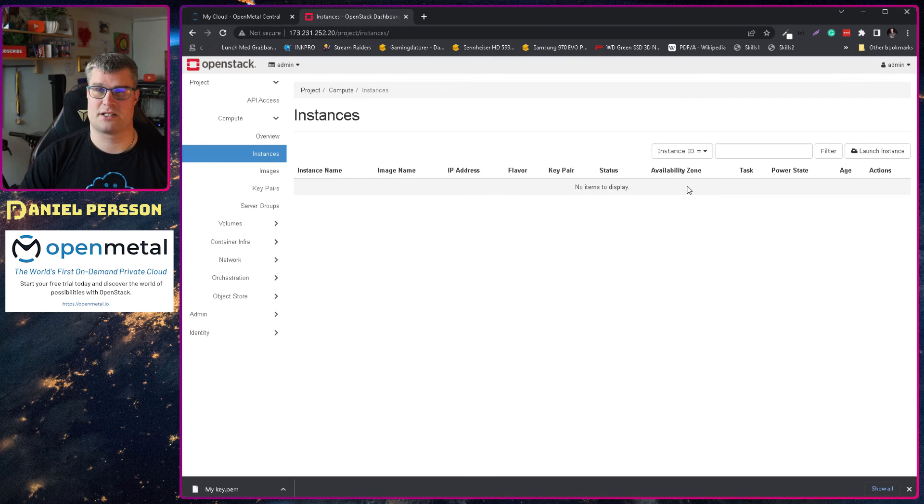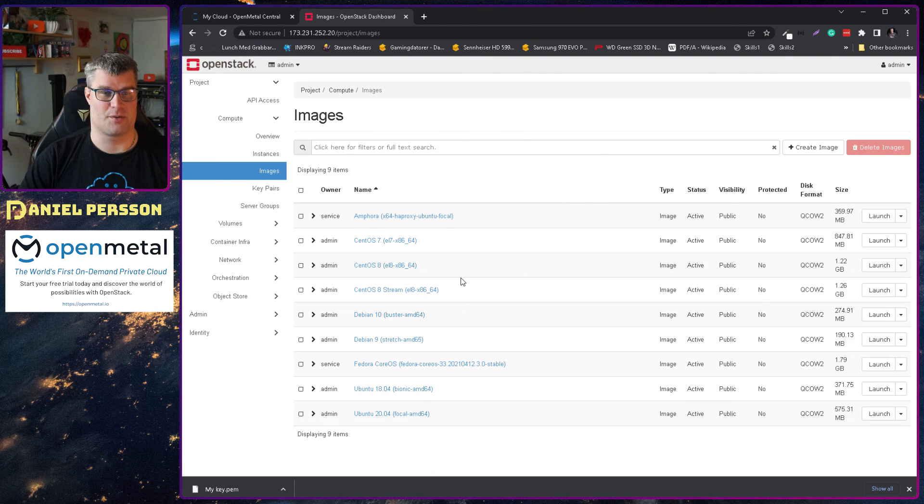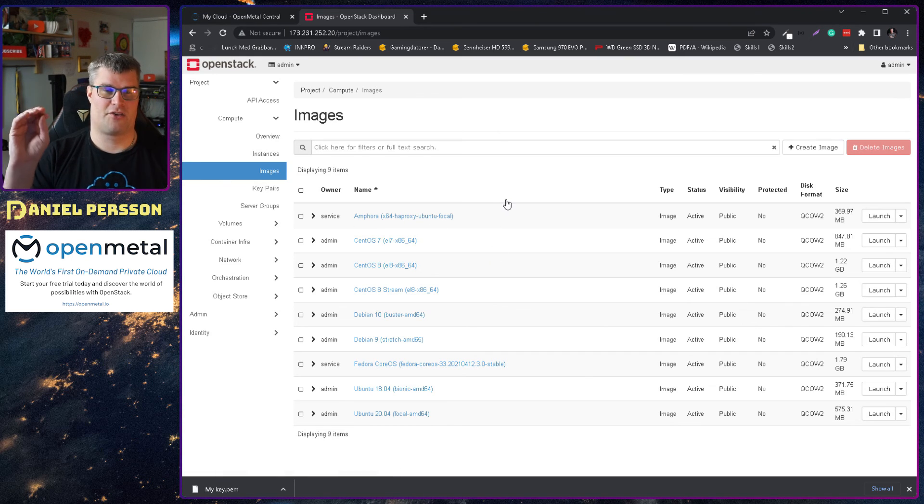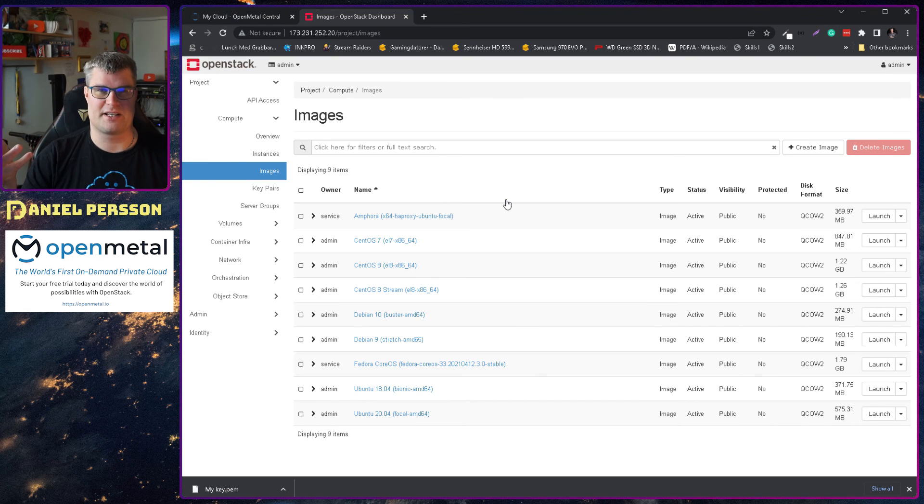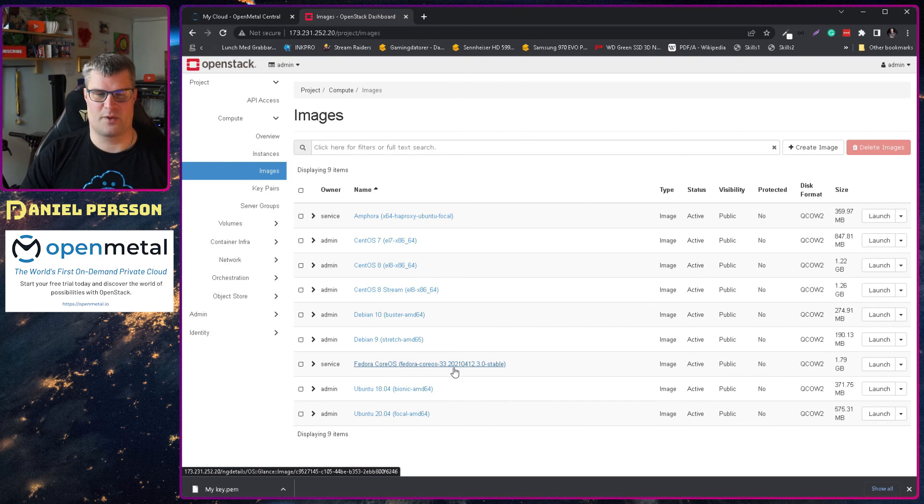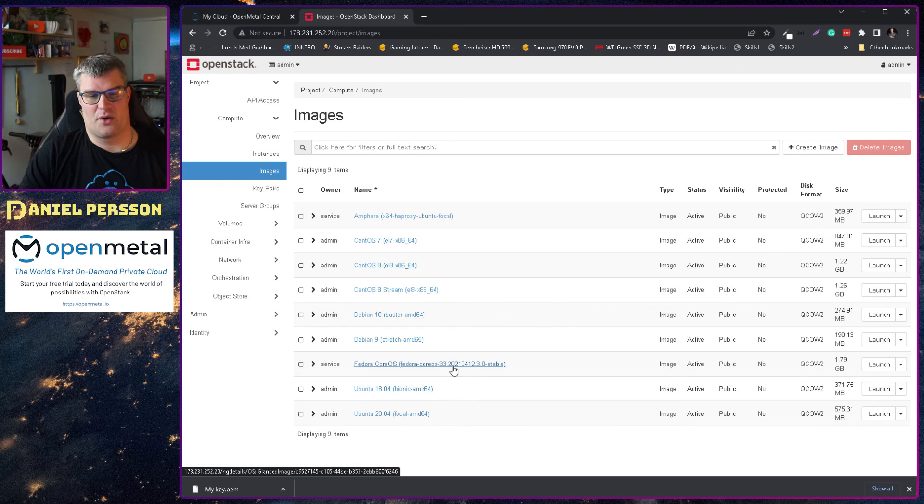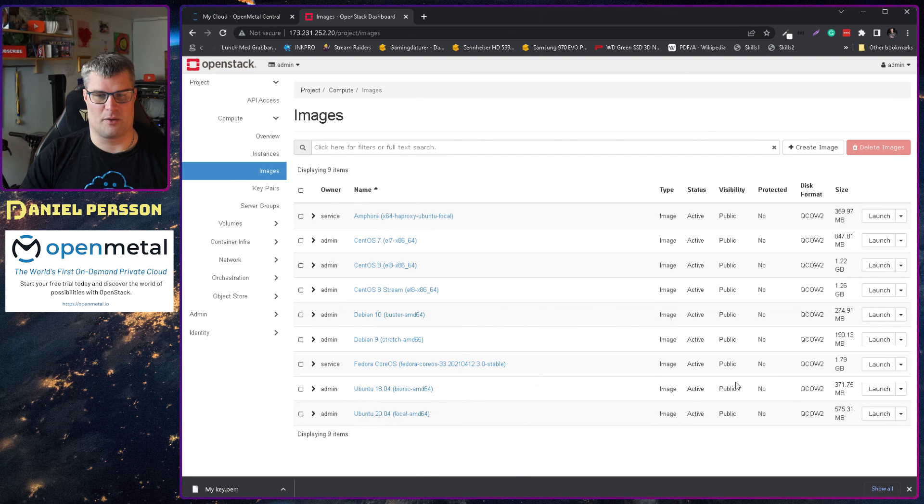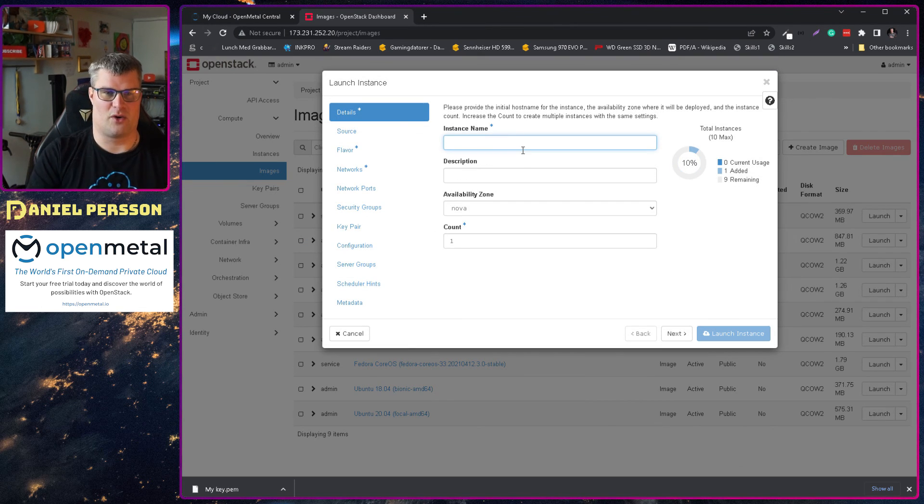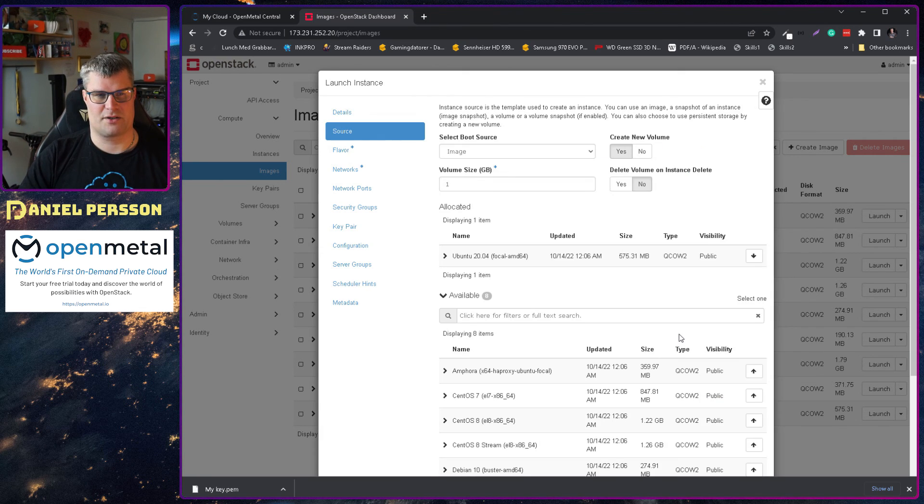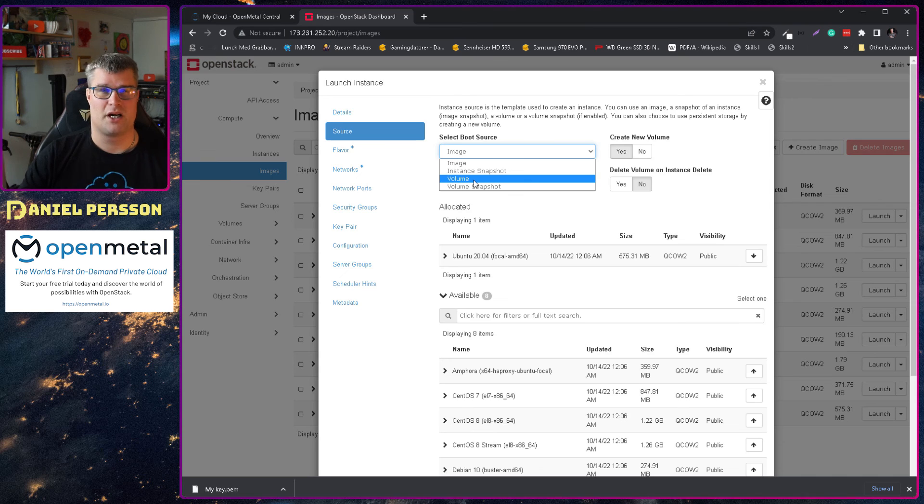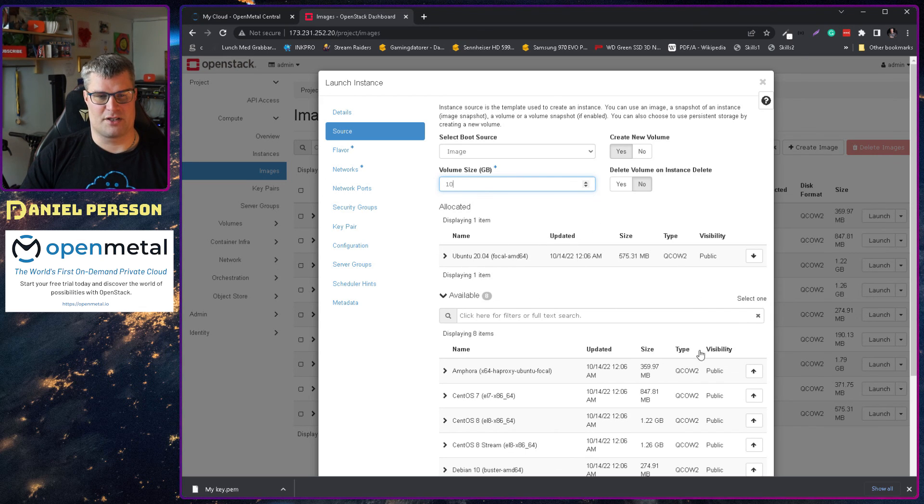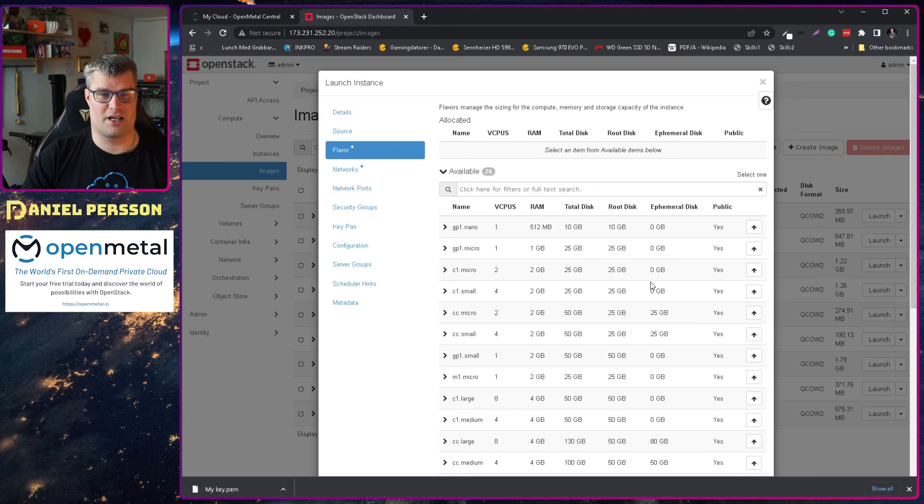So now we can create an instance here. So either we go to this page here and create an instance or we can go to images and see what's actually available to us. First off we have the Amphora and this is an HA proxy for Ubuntu Focal. So it's more something that will be used by the system when you create a load balancer and not something that you will create an image from. The same goes for Fedora CoreOS which is used when you create a Kubernetes cluster. So it's not something that you will install yourself. But we have a couple of CentOS. We have a couple of Debian and then Ubuntu. So let's launch an Ubuntu here and we call this my instance. Next screen we have the source. Either we can choose an image or we can start a volume. So if we already have created a volume ran something on it we can boot that volume again. But I will go from an instance. I will create a 10 gigabyte volume and I have this Ubuntu Focal here.